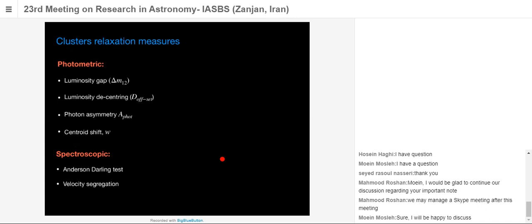How can we measure the relaxation state of galaxy systems? There are several proxies and criteria to determine whether a group is relaxed or unrelaxed. I have categorized them as photometric criteria and spectroscopic criteria, which I will explain in more detail in the following slides.